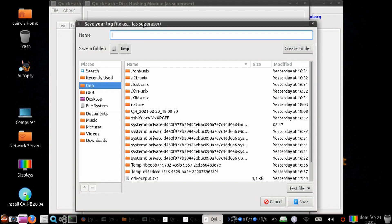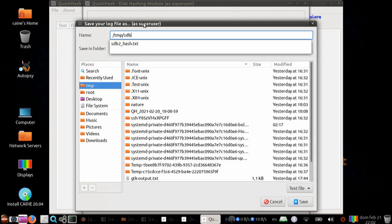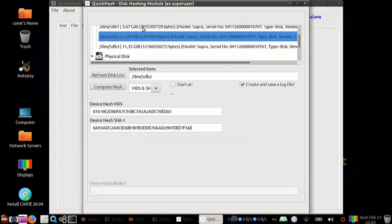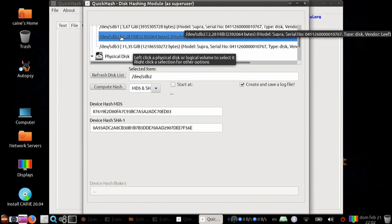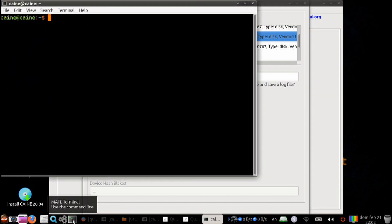It's going to ask you for an output. I'm going to go ahead and put it in slash temp as sdb2 underscore hash dot txt. It is a small partition, so it got done pretty fast, and here are the two hashes.